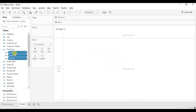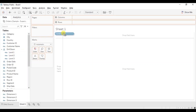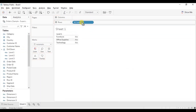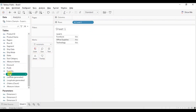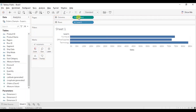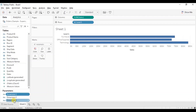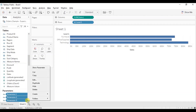Make sure that the order of these calculated fields is correct — first will be Level 1, then Level 2, and lastly Level 3. Now drag Level 1 to the row shelf, drag sales to the column shelf. Let's show all the parameters that we have created — select all the parameters, click on the drop down, and click on show parameters.